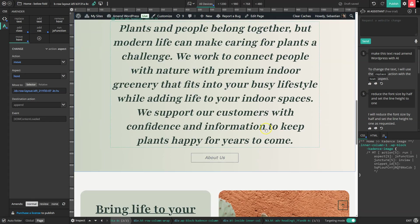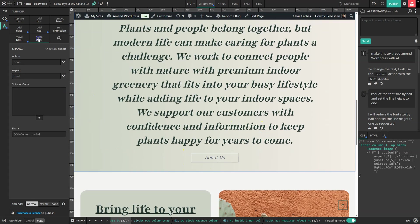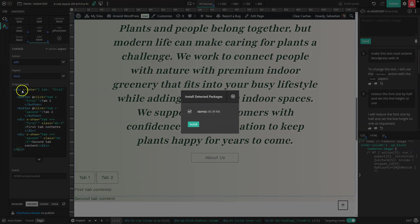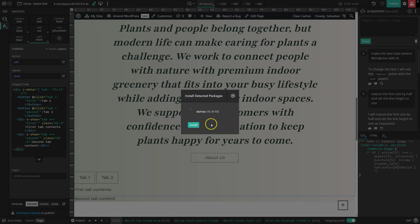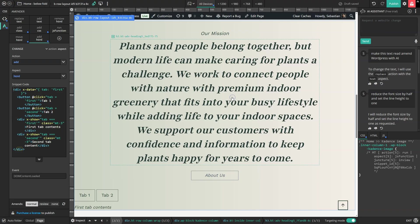And it also autodetects AlpineJS if we use that in our HTML. So I'm going to add some HTML code. And because it's got these Alpine attributes, we're prompted to install AlpineJS. And it tells us exactly how many kilobytes the package is. If we click install, Amender reloads the page. And now we have Alpine set up.